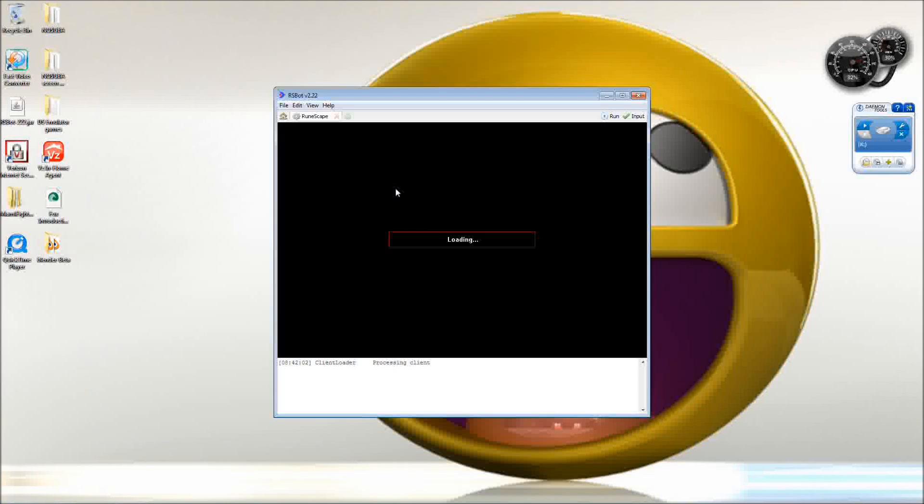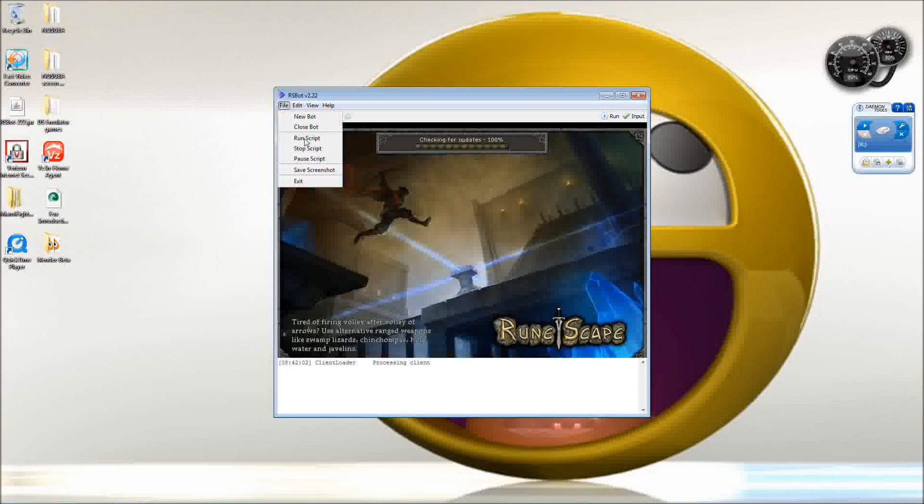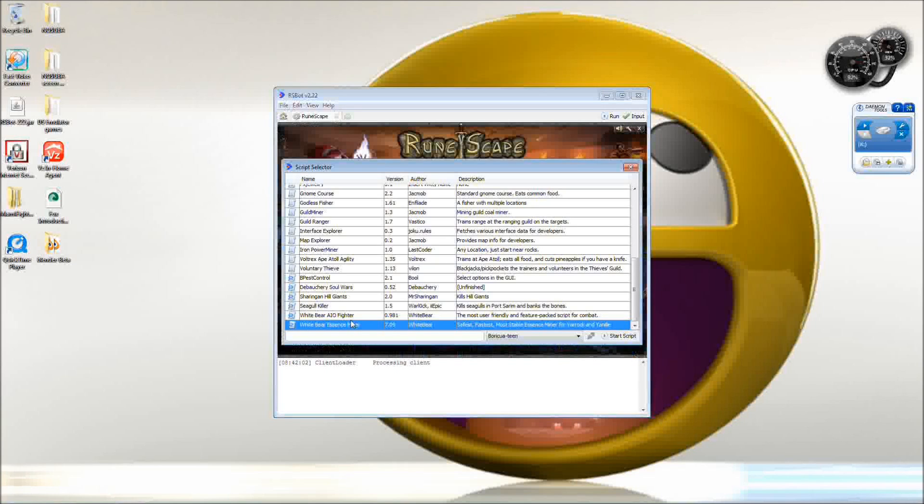Now you open up your bot, and it should be there. See?